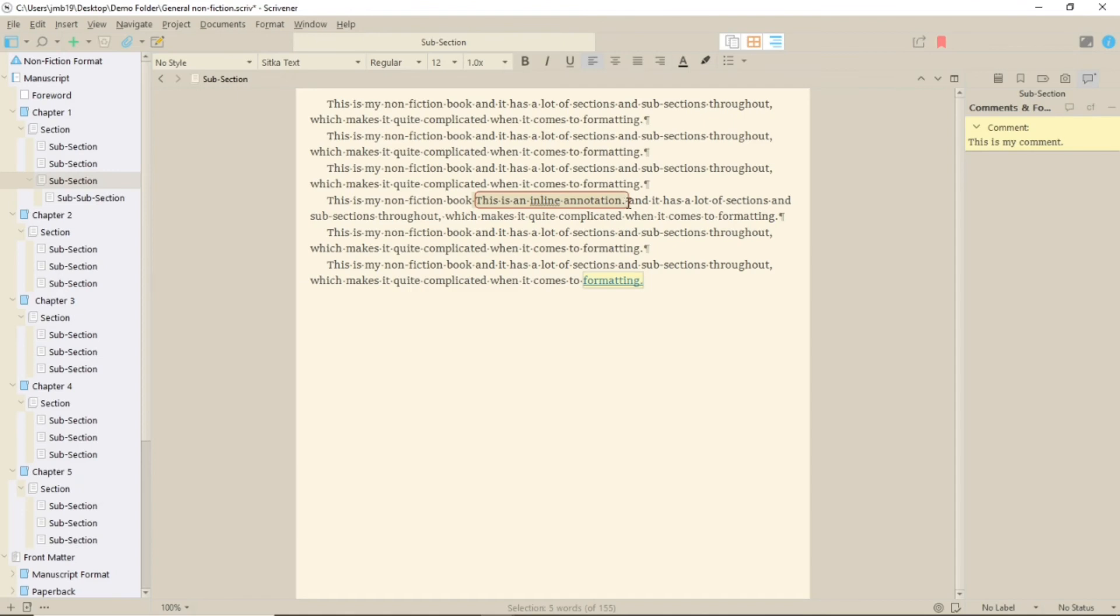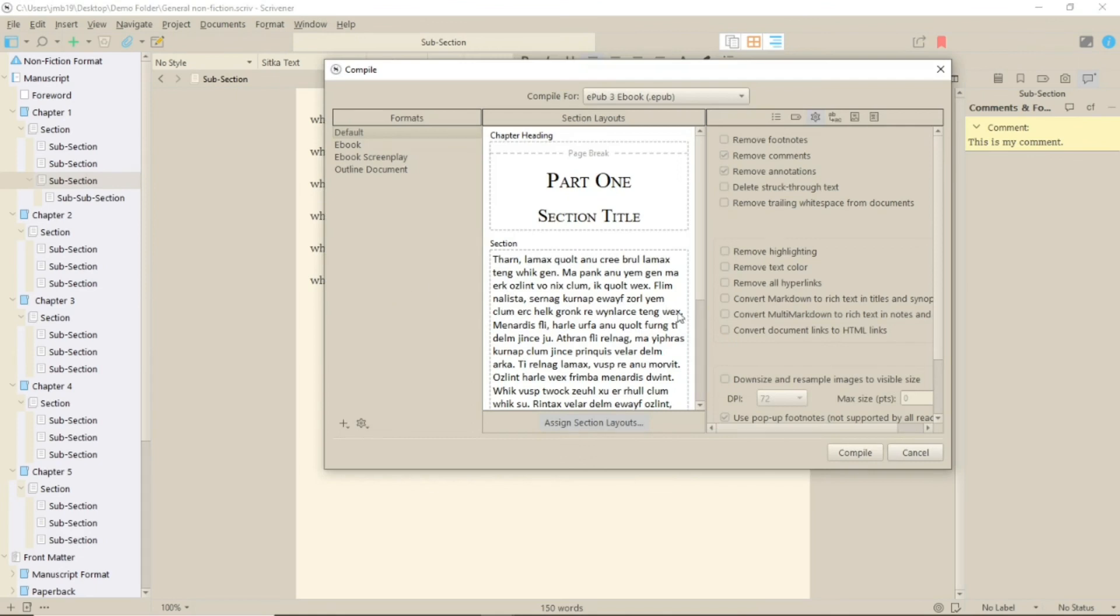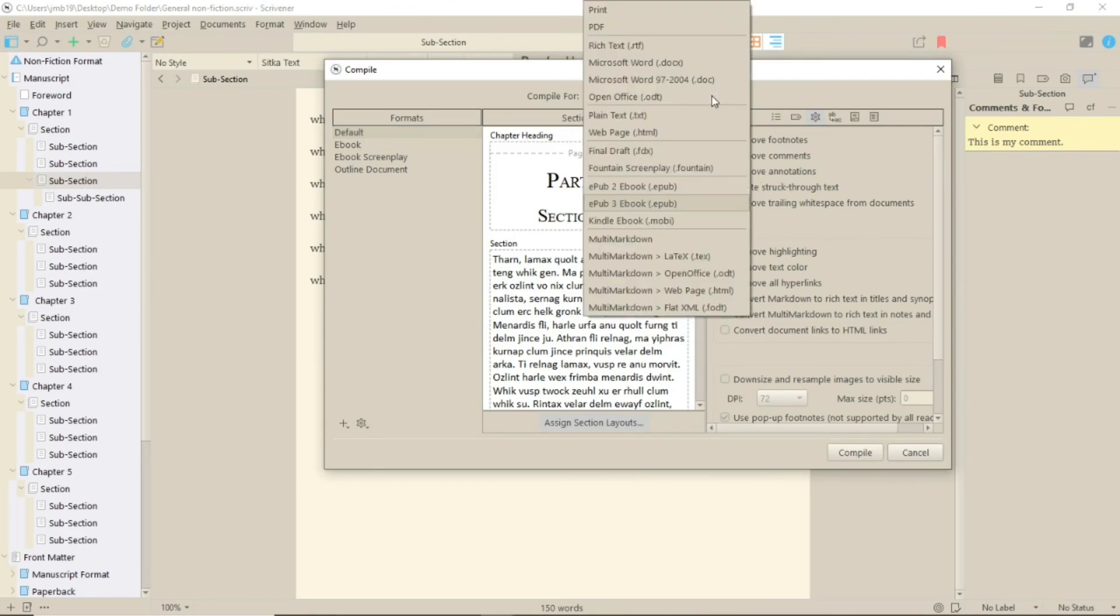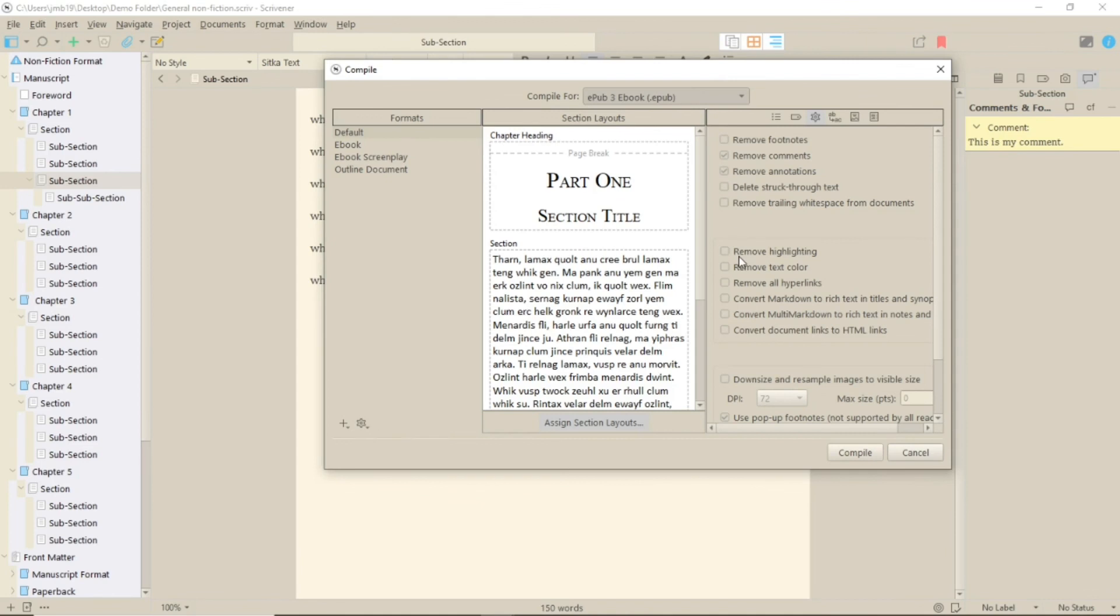These comments and inline footnotes will not affect your compile unless you want them to, as the defaults are automatically set to remove comments and remove annotations.